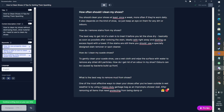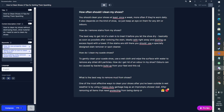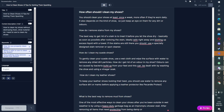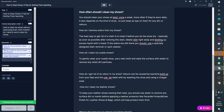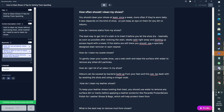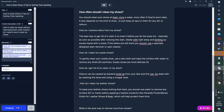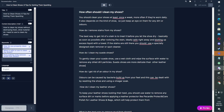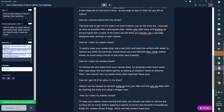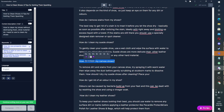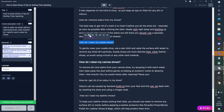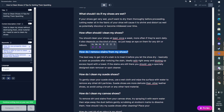Odors can be caused by bacteria buildup from your feet, and this can — Control J — be dealt with by washing the shoe and using a soak. Perfect. This is actually a heading, potentially. Suede shoes are more delicate than — Control J. How do I clean my canvas shoes? This is honestly blowing my mind.